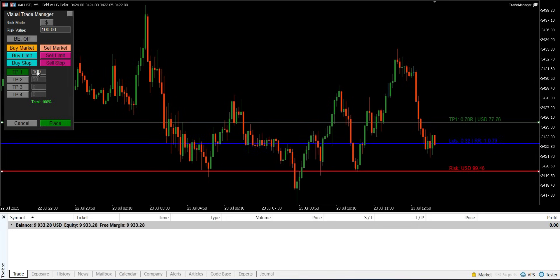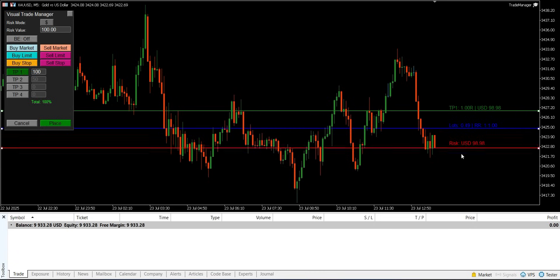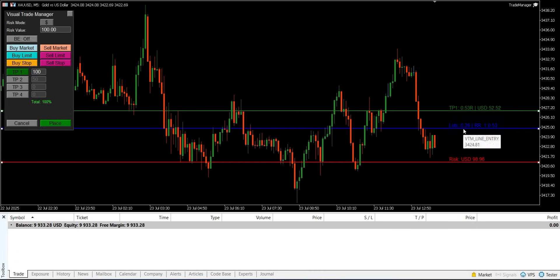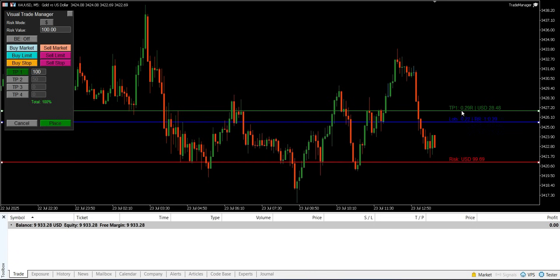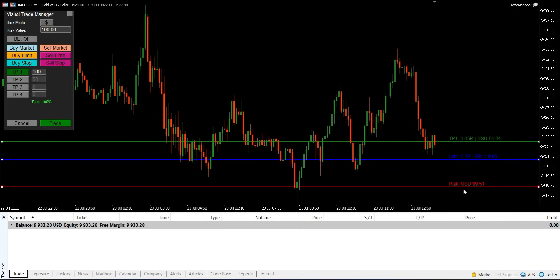When you select a pending order, both the entry and stop loss lines are draggable, allowing you to place them at any desired price level. The stop loss label displays the calculated potential loss for the trade based on your risk settings.